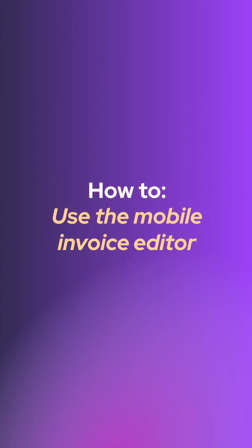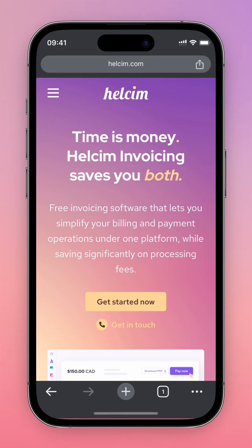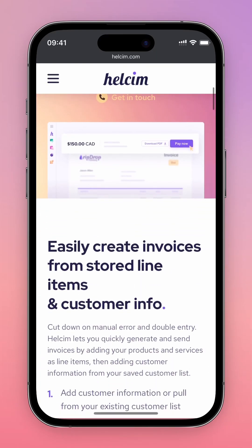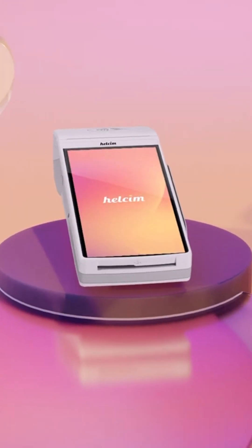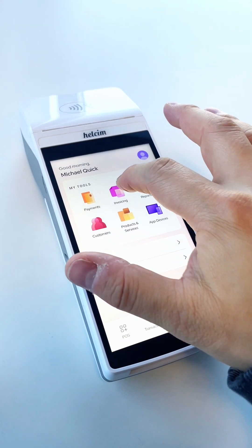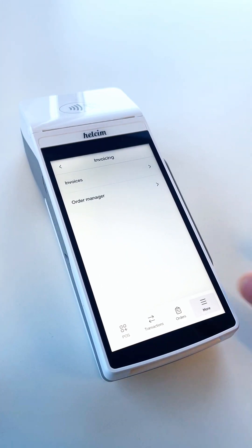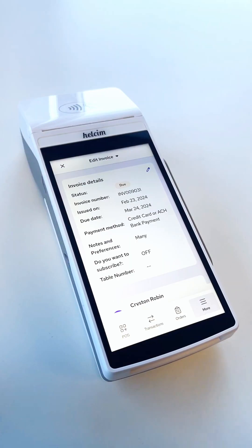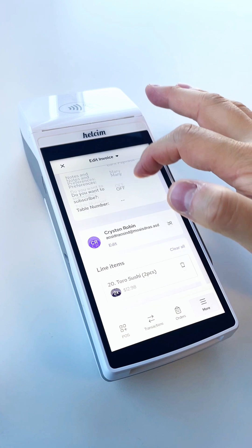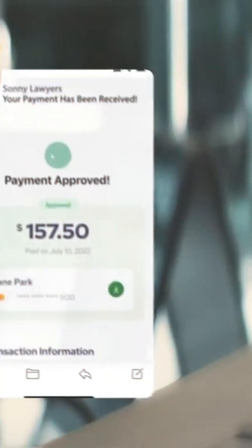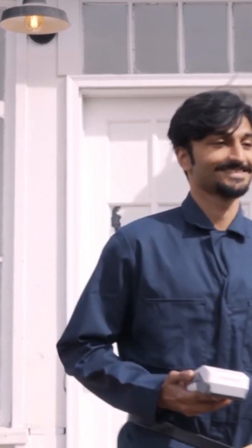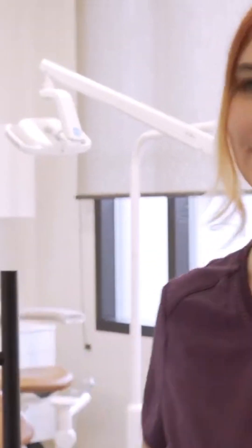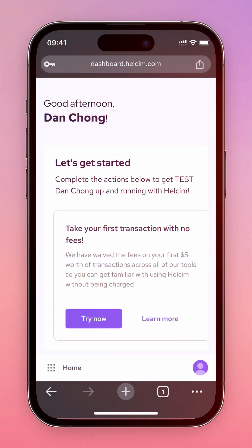Using the mobile invoice editor, creating, editing, and sending invoices using your smartphone, tablet, or even Helsom smart terminal has never been easier. Thanks to the recent update to our invoicing tool, the invoice editor user interface has been updated, streamlining the process for both web and app, so you can send invoices whether you're on the job site, after a client meeting, or on the go away from your laptop or desktop computer.